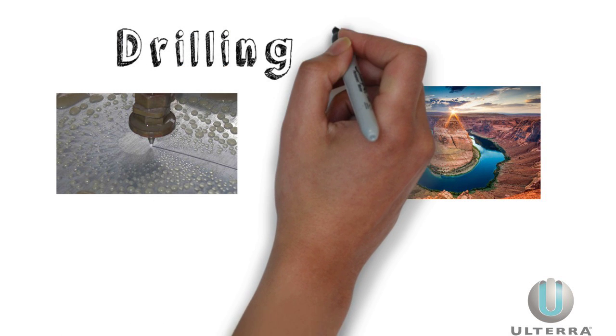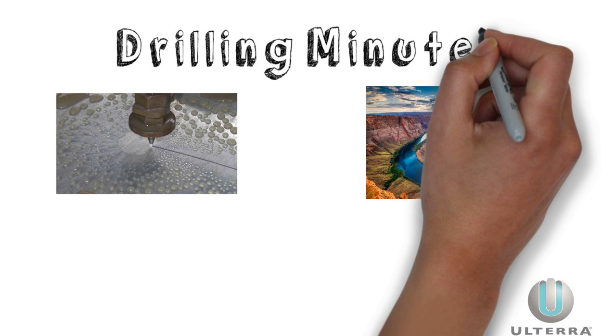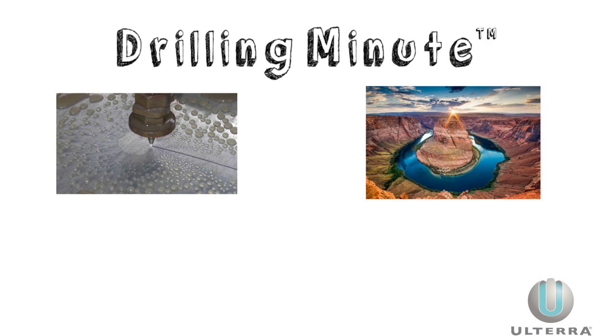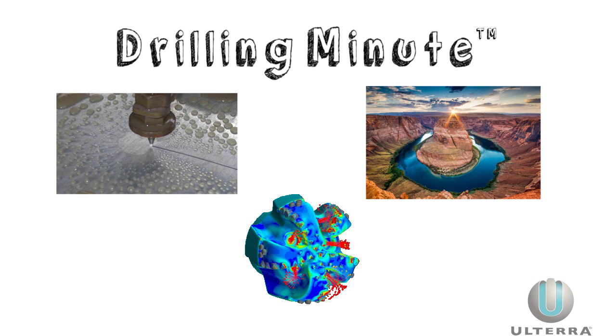In this drilling minute, we'll learn how mud flow is optimized for PDC drilling with bit hydraulics.